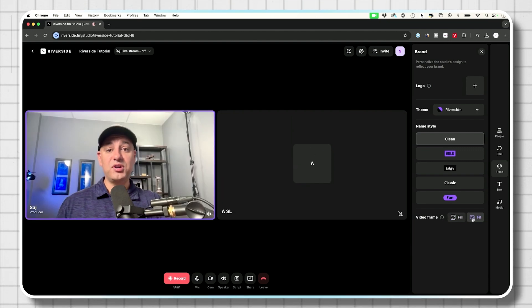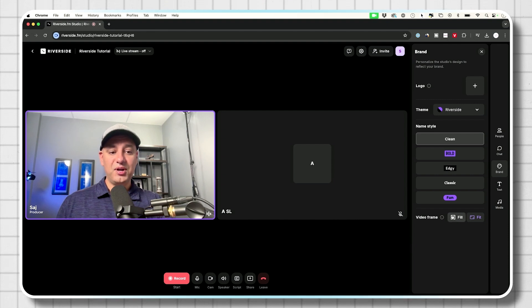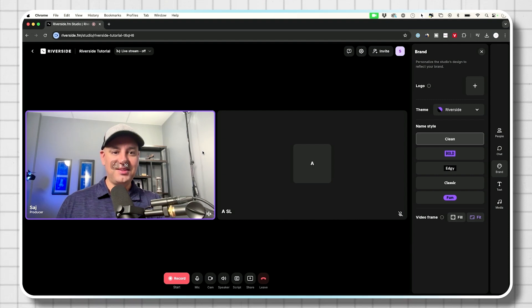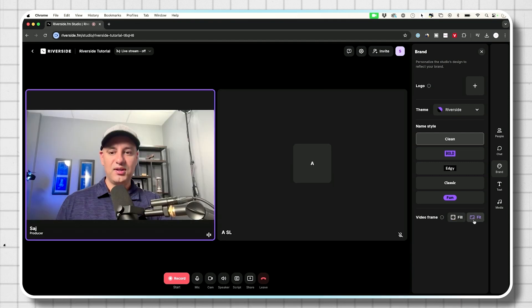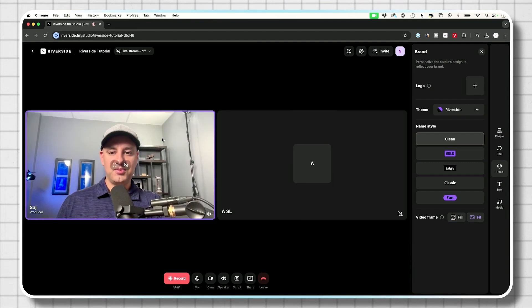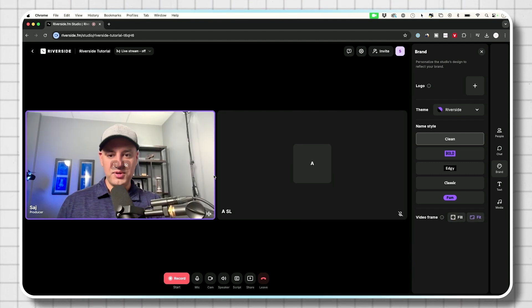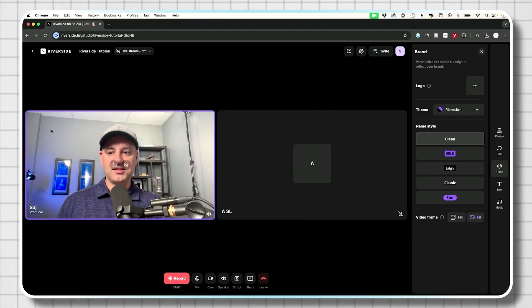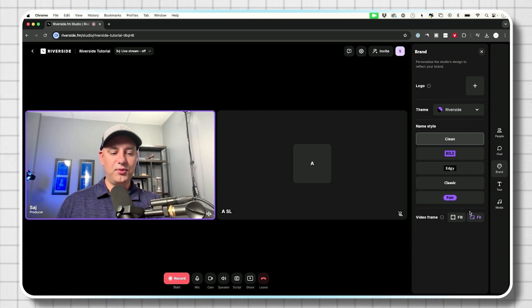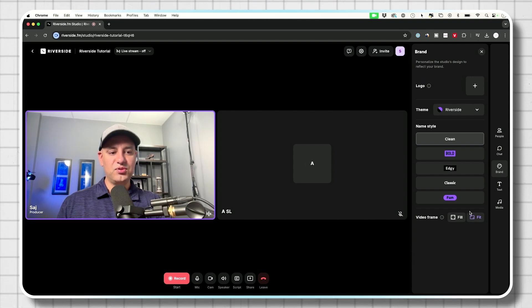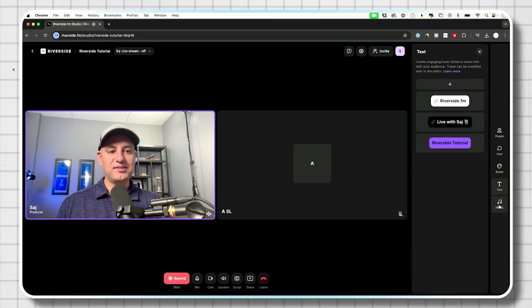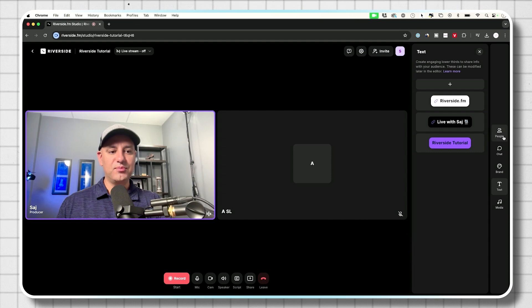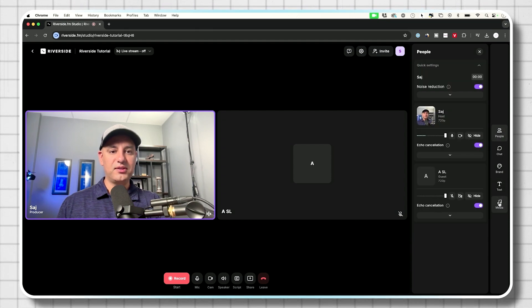The recording, by the way, doesn't change at all. When I change anything over here, as far as the shape, it's not going to record it in square format. It's always going to record it in the 16 by nine format, which then you could change in editing.